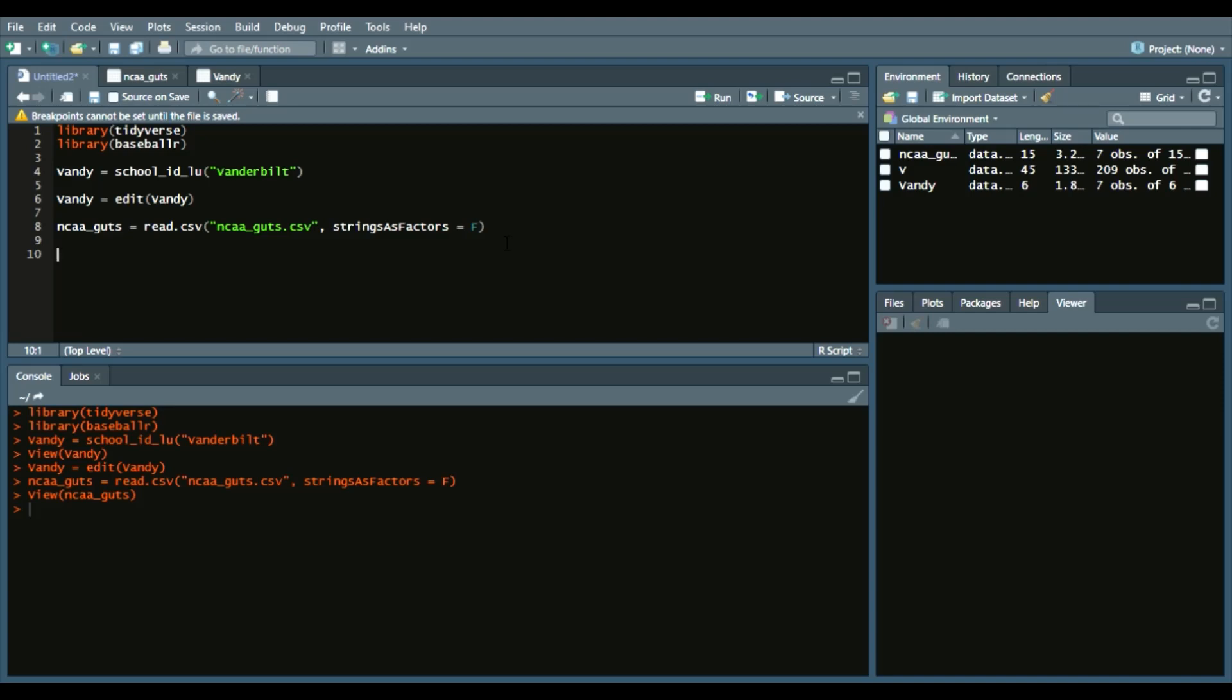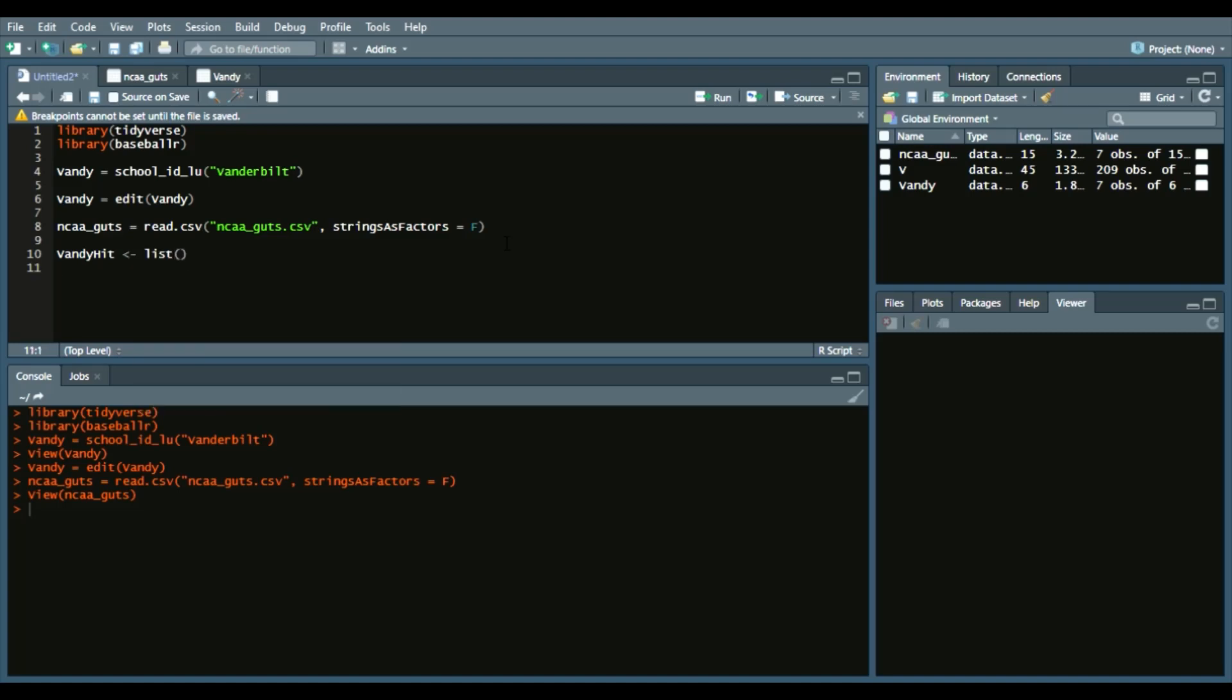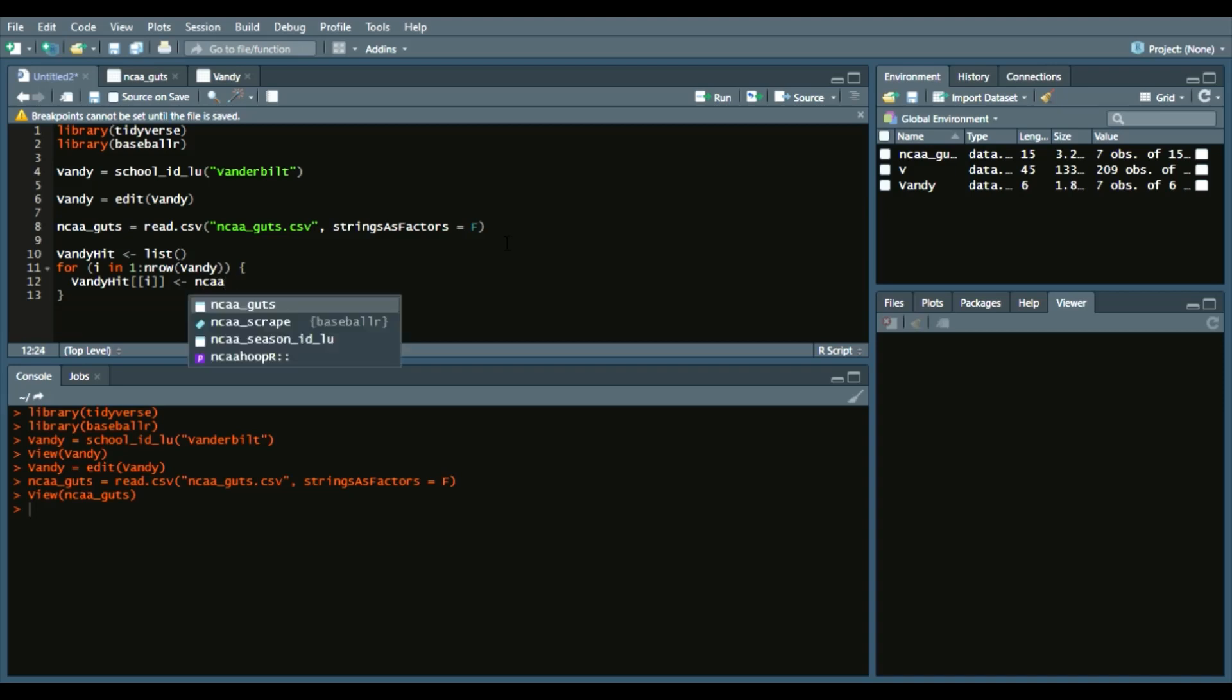We're going to start a basic list called vandy_hit. We'll do a very common thing that I've done in most of my videos, which is running a for loop. So for i in 1 to nrow vandy, squiggly brackets indicate what we want in our loop. We'll say vandy_hit[[i]] with double brackets to indicate what element of the list we want—first, second, third, and so on. Then we'll use the baseballr function called ncaa_scrape, and we'll say team_id equals vandy$school_id[i].